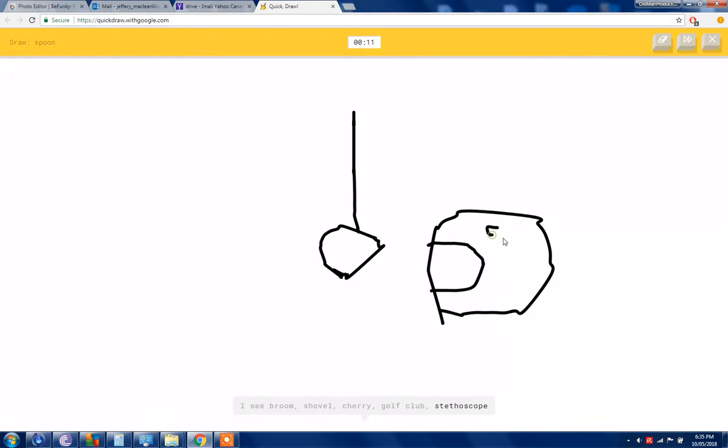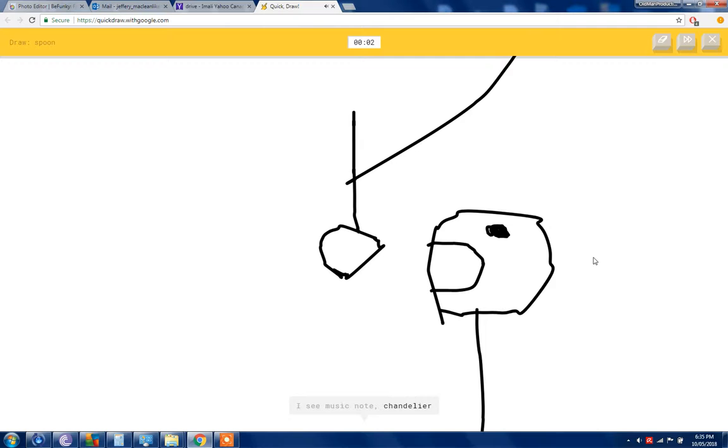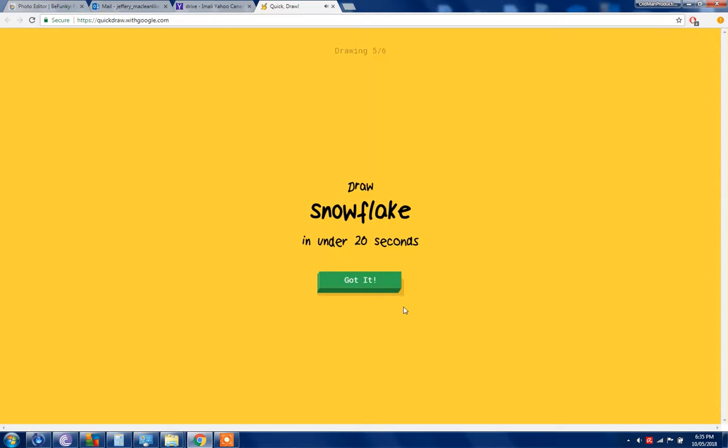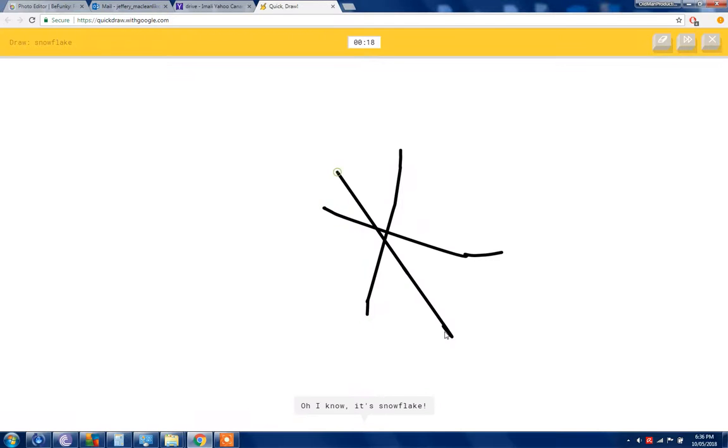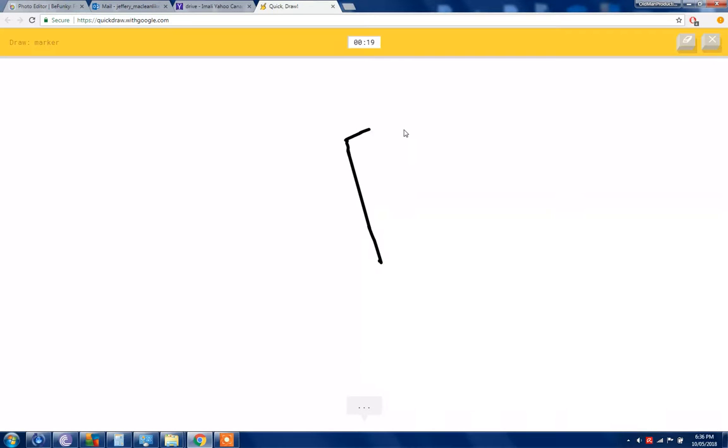A spoon. I see a broom or shovel or cherry or golf club or stethoscope. I see elbow or rollers. There we go, or you can't guess that the guy. I see music note or chandelier. Guys gonna get this food. Sorry I couldn't get sick. So I know it's snowflake.